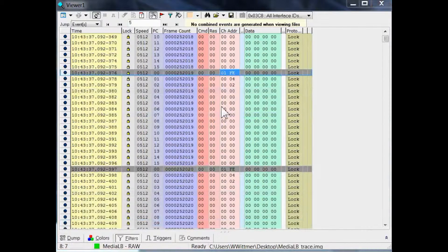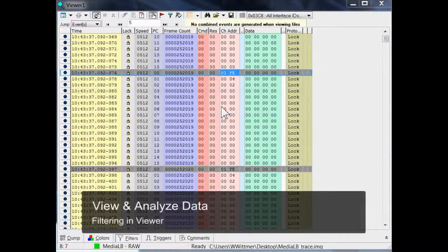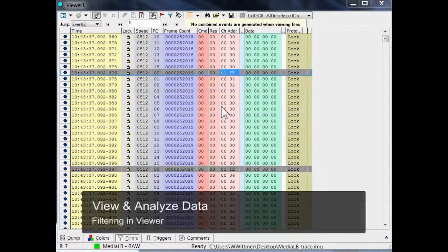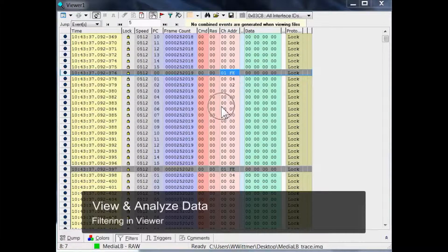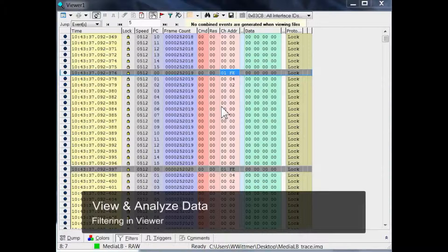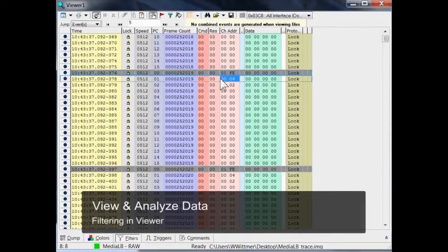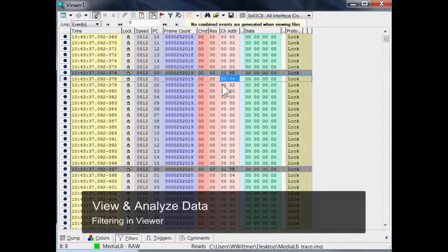You might have noticed that the majority of the 2 million events in our example trace have no data but just zeros.